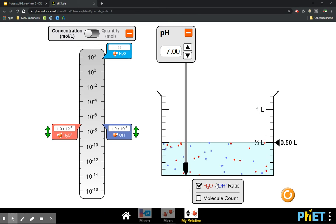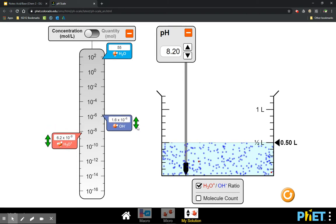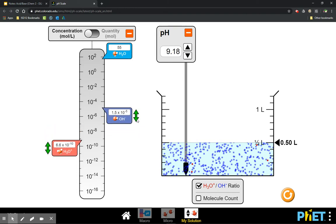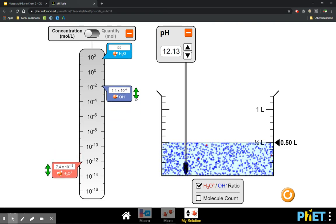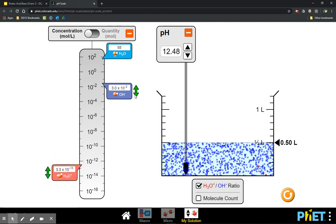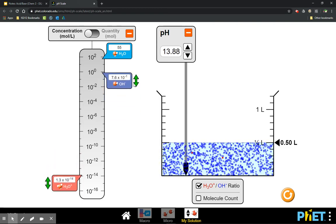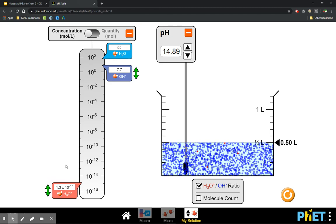Here's a simulation showing hydronium — the red particles — and hydroxide, which are the blue particles. Right now there's about equal amounts of each, so the pH of the solution is seven, or neutral. If I increase the amount of hydroxide, then the pH goes up, which means it's more of a base. Here's a really strong base.